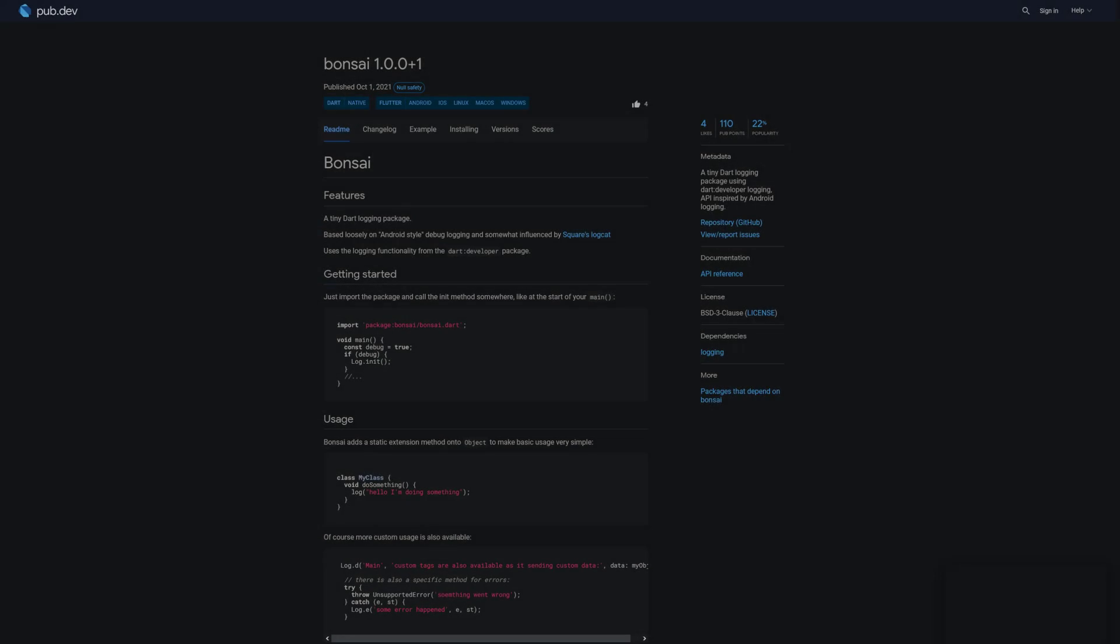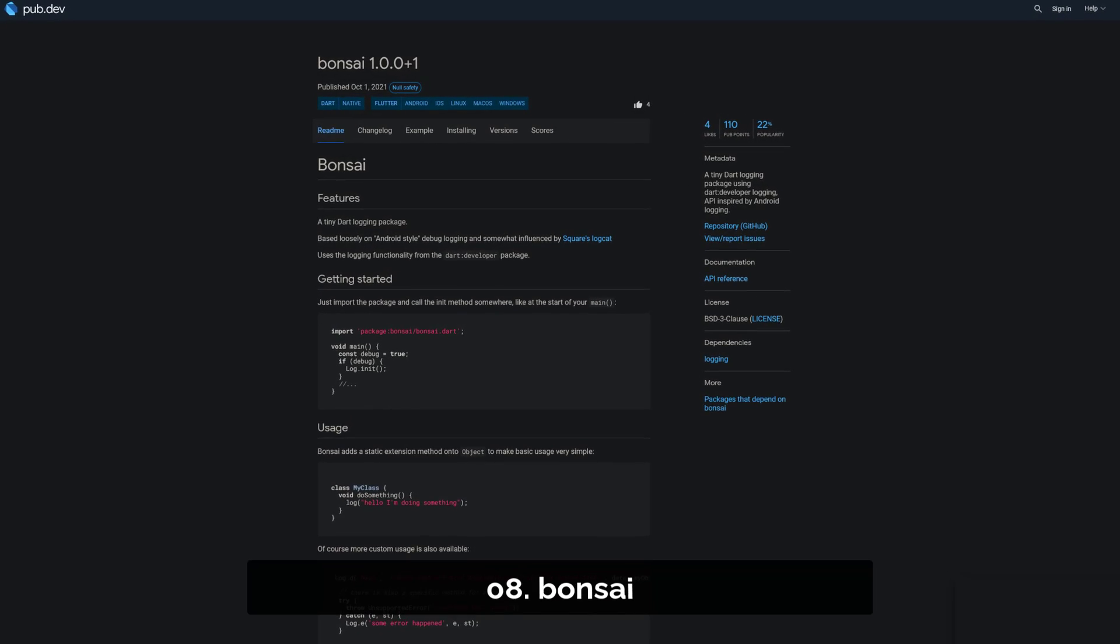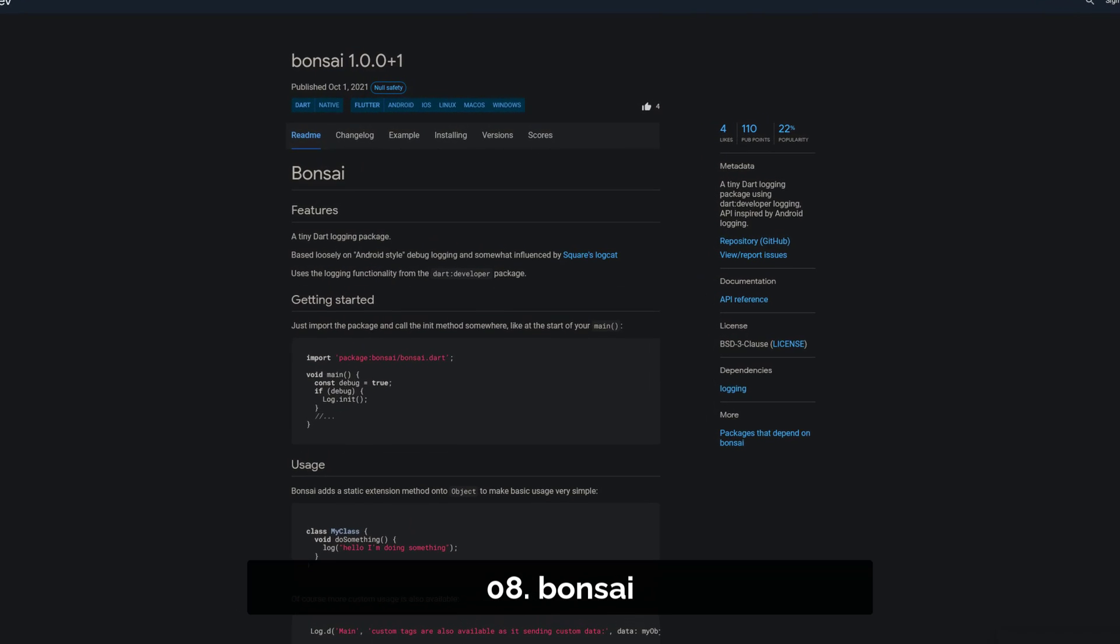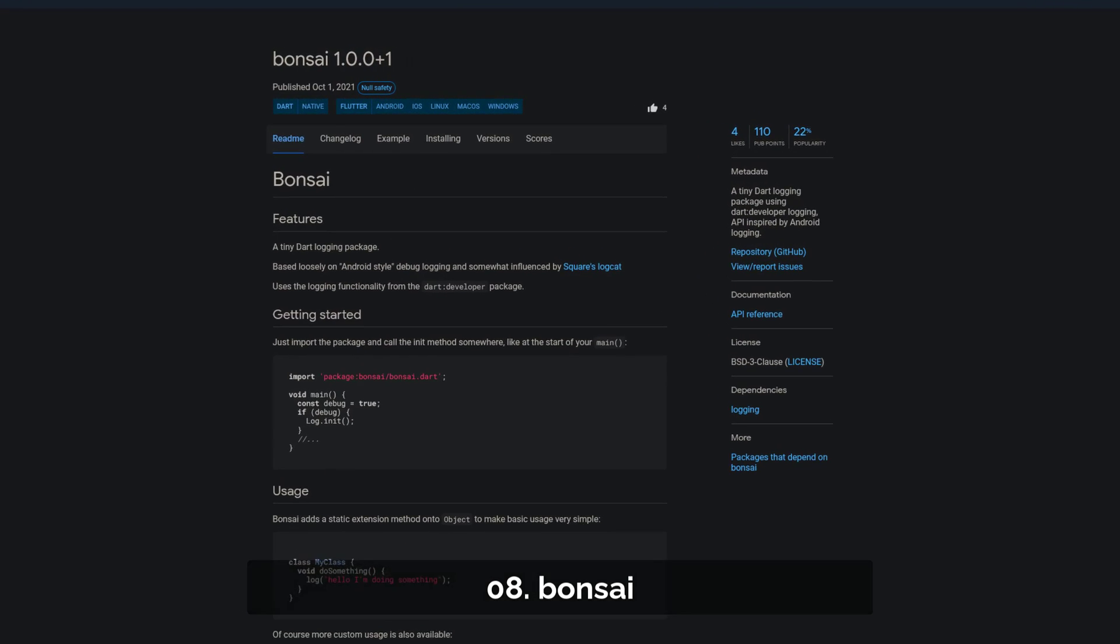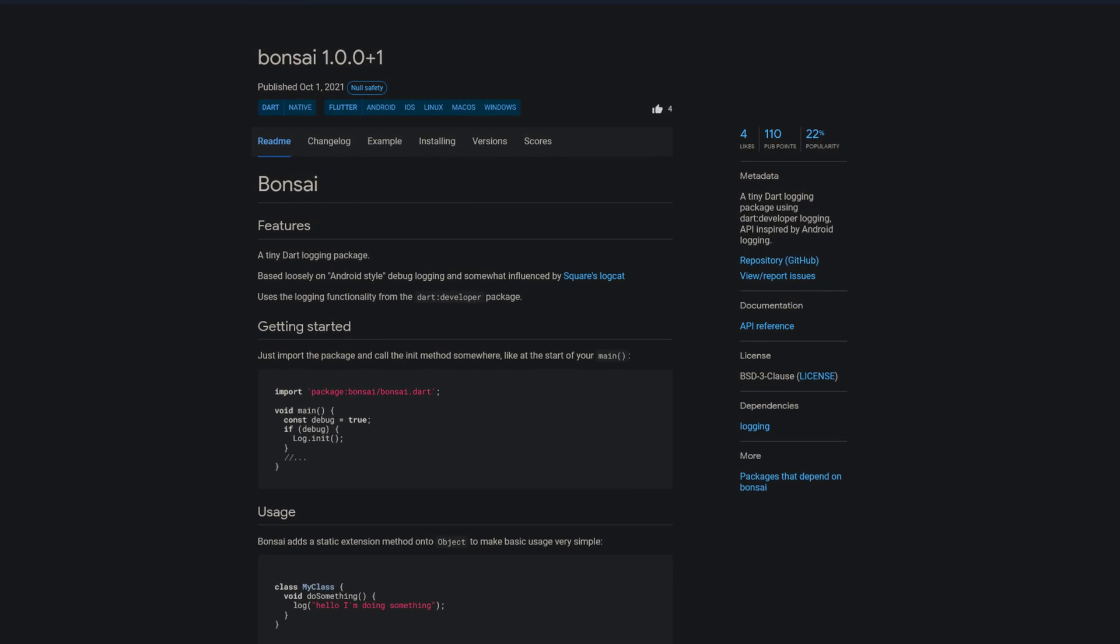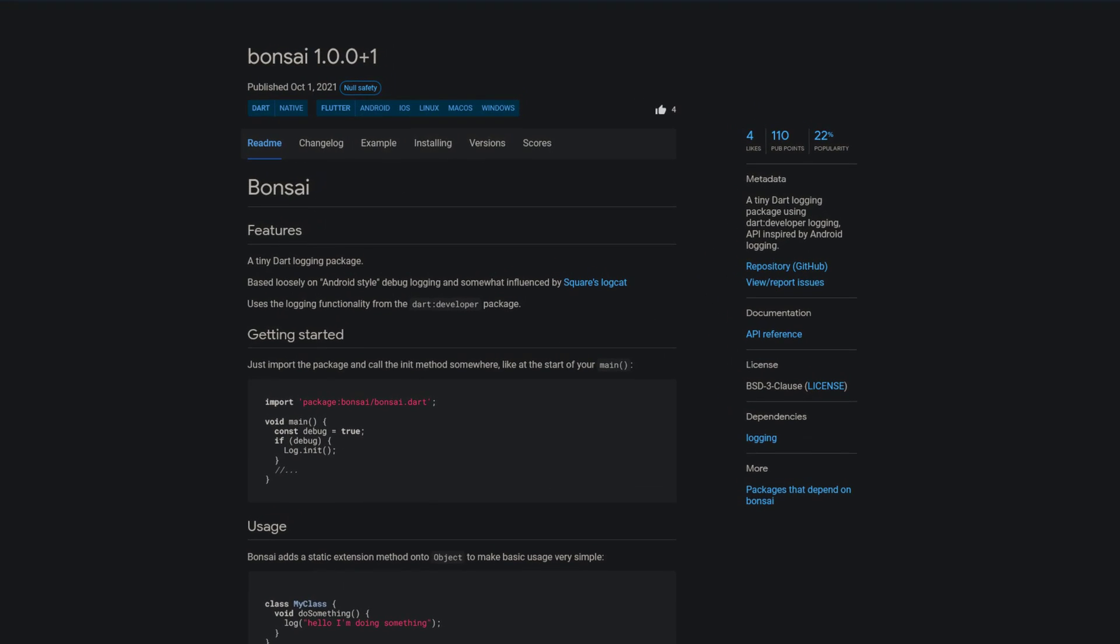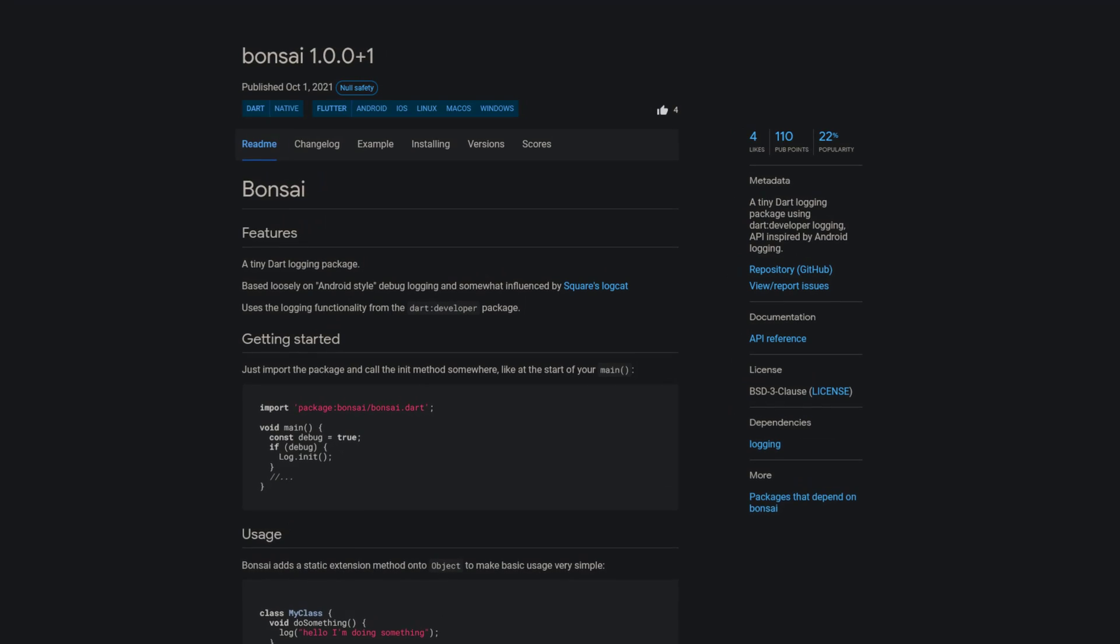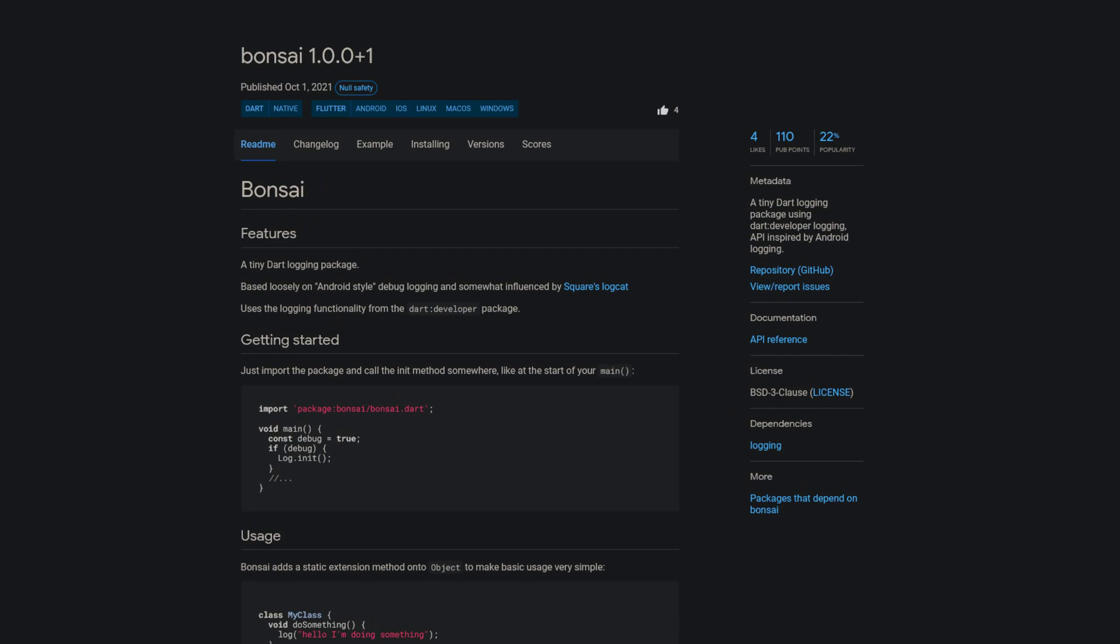Number 8 is called Bonsai, a tiny Dart logging package using Dart Developer Logging, an API inspired by Android Logging.